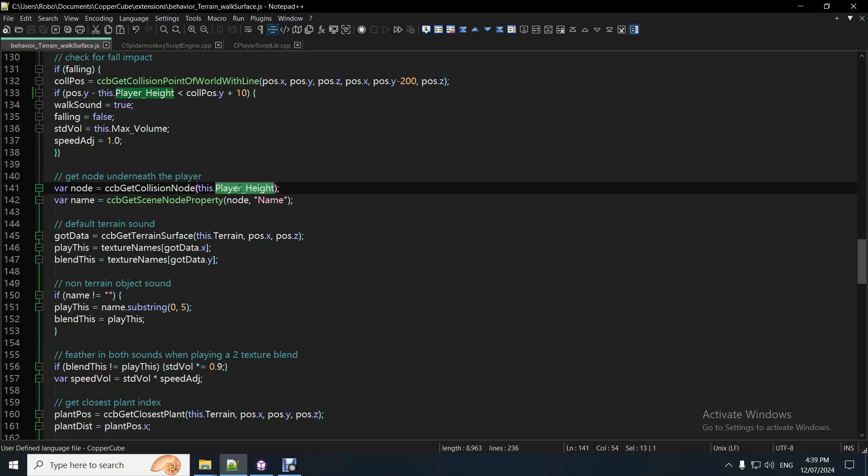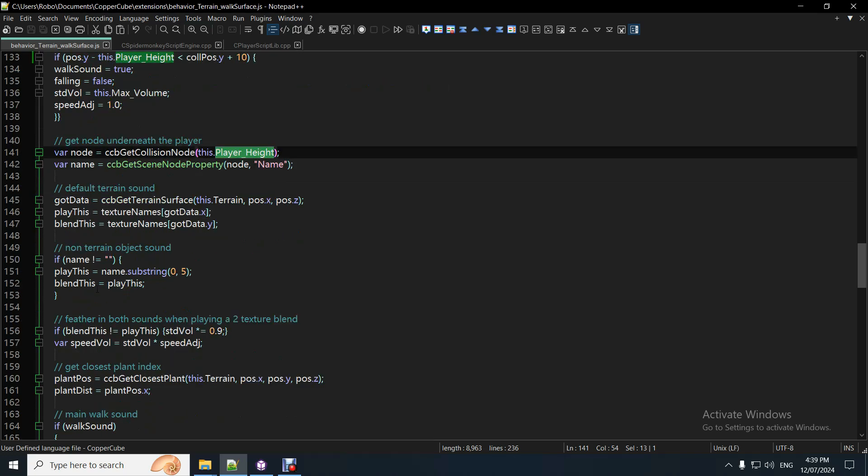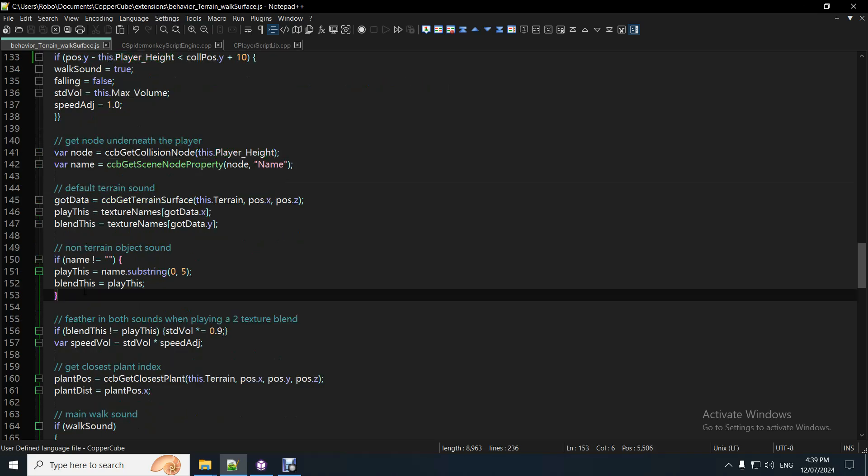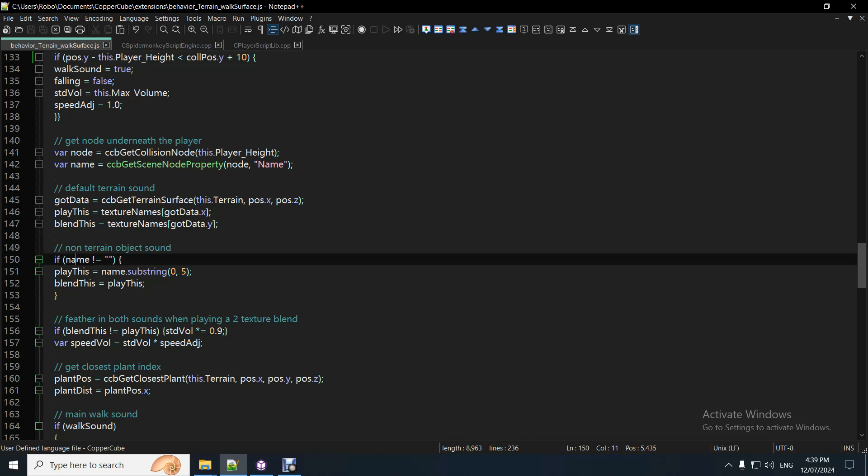So, the player height is how high the visual view, the camera, if you like, from the bottom of the player, as it hits the ground. So, picking up the node, now, the terrain, different nodes on the terrain that it's colliding with doesn't actually have any name, so when it's picking up the collision with the terrain, the name will be blank, but any other object will have a name, you should have a name for it. So, that means, if the name is not nothing, that means it's a non-terrain object you're walking on.